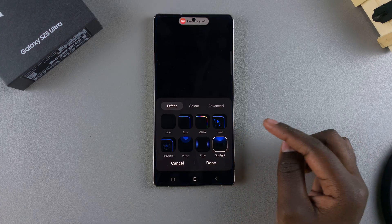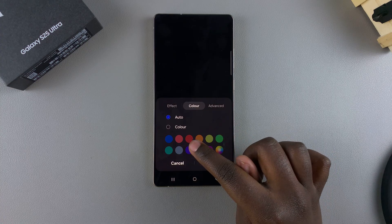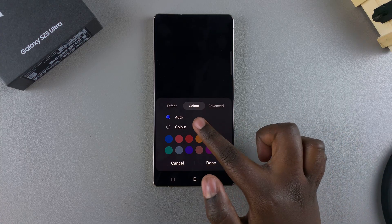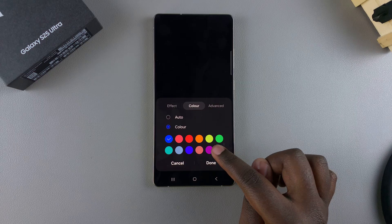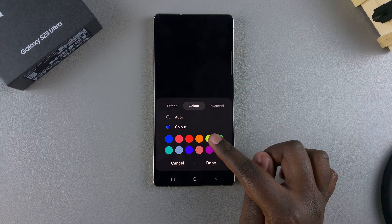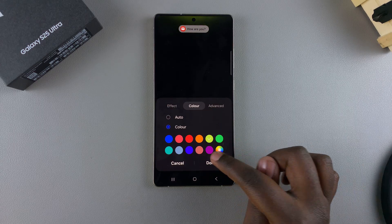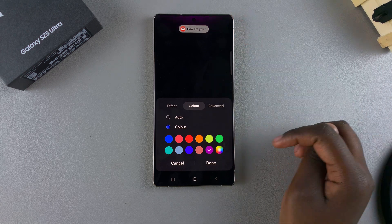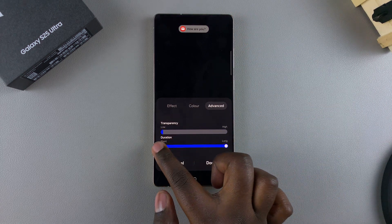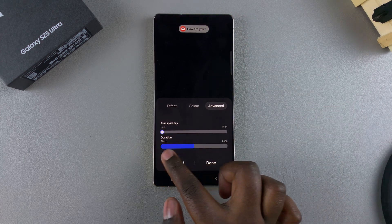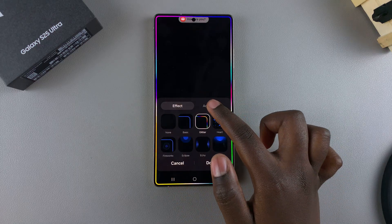For example, if I choose the Spotlight option, I can tap on the color option and change it to something different. By default it's set to auto, but I can change the color to something like green or purple. You can see the preview up top, and you can go even further by changing the transparency as well as the duration.